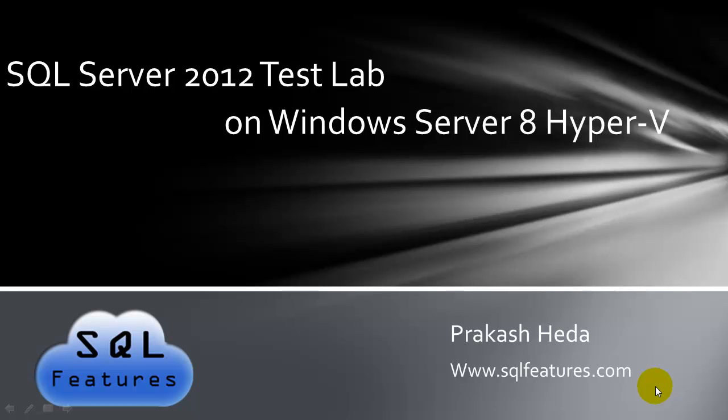Hello and welcome to part 3 of building SQL Server 2012 Next Gen HADR Test Lab using Windows Server 8 Hyper-V.